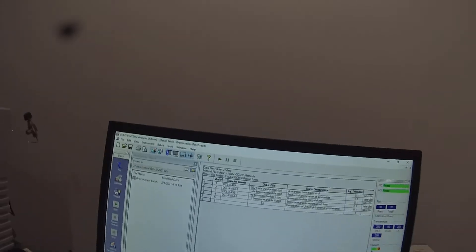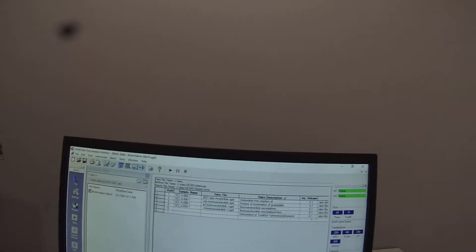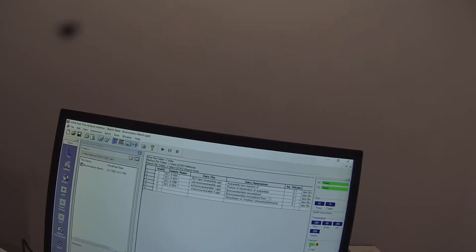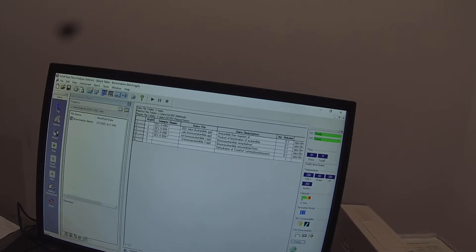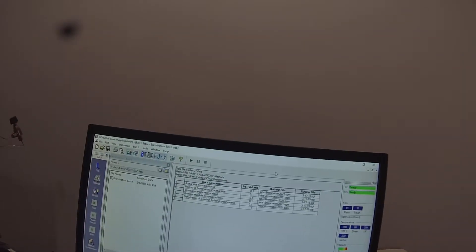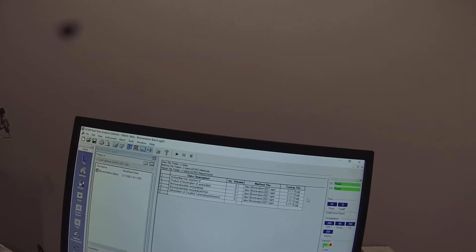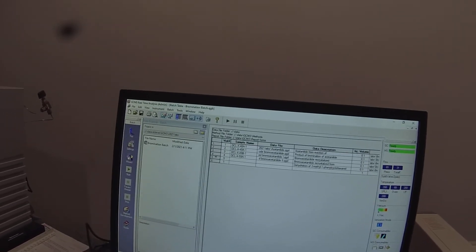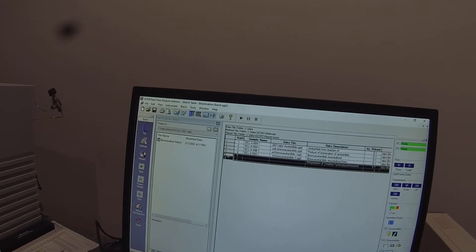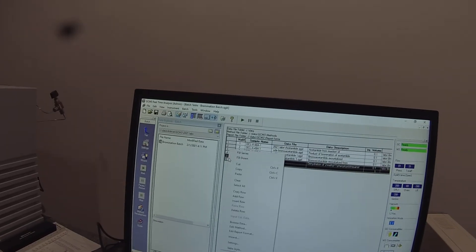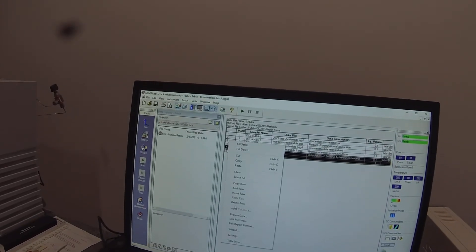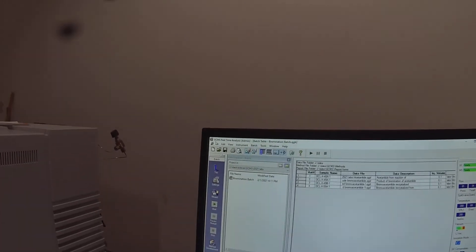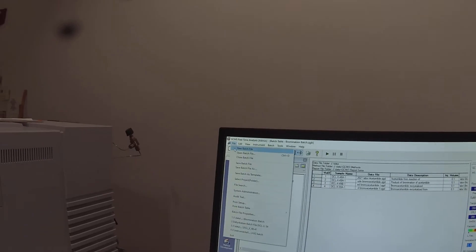My file names look good. Crude and purified. I've got my data description in there. The injection volumes and the tuning file, everything's correct. So we'll delete those last two rows. Right click delete row and save that batch file.